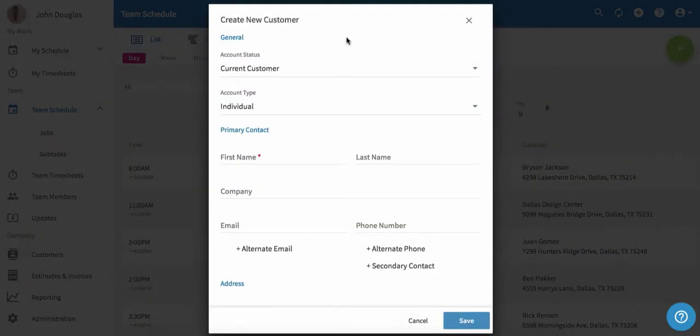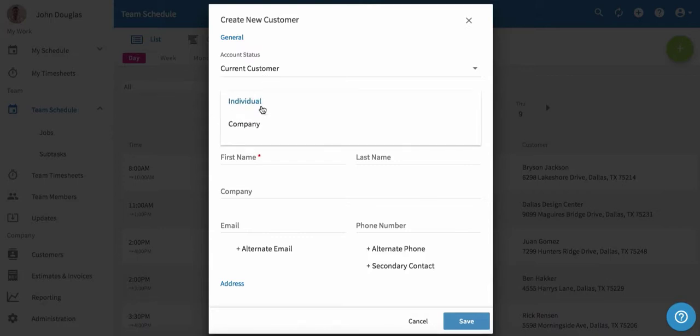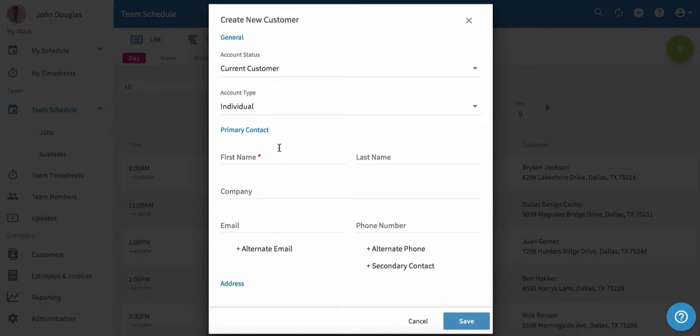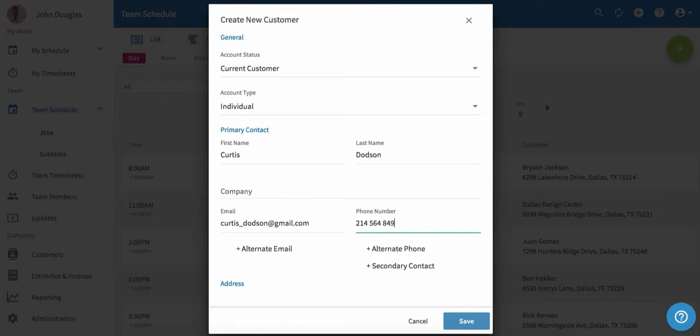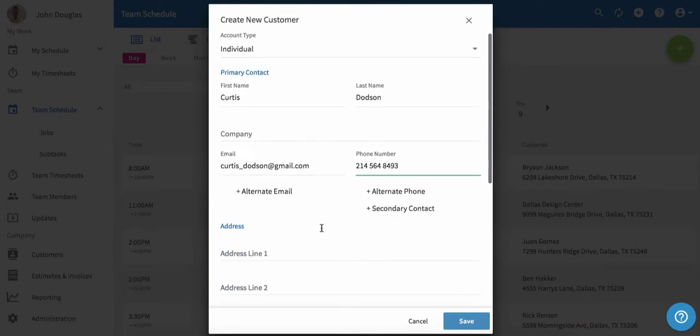To create a new customer, we'll start by setting their account status. This is a current customer, so we'll leave that as is. We can then set their account type as individual or company. This is an individual. Next, we'll enter their details. Then we'll scroll down and enter their address.